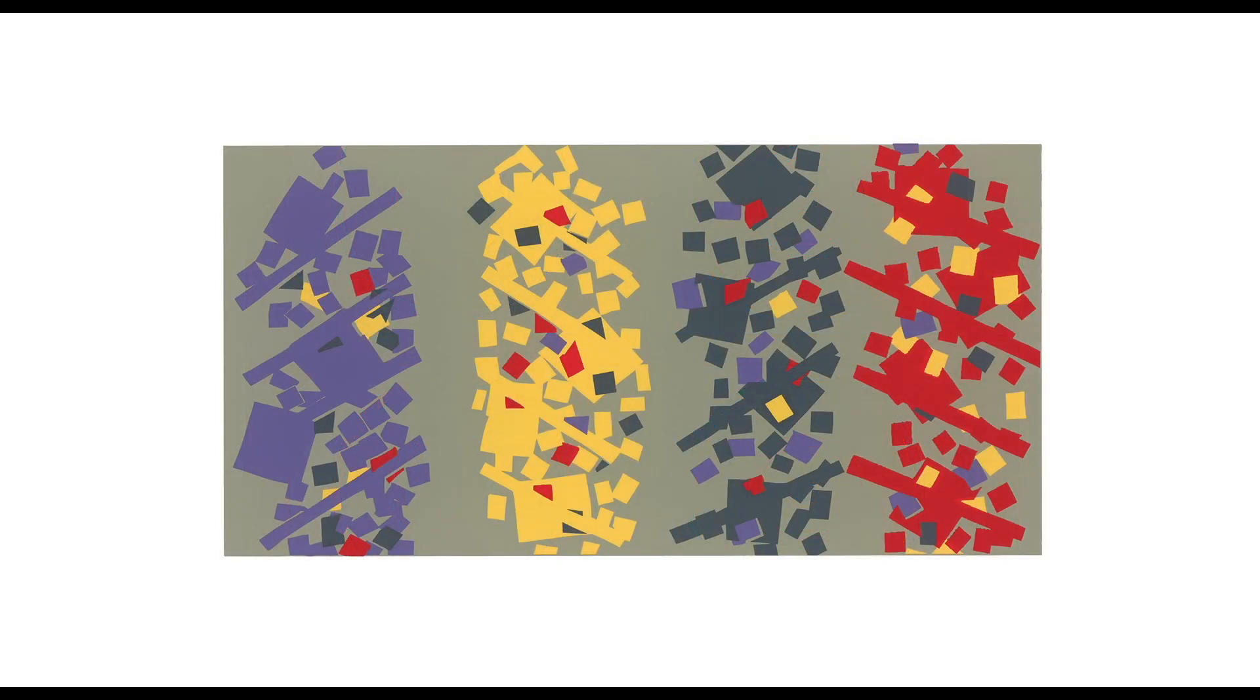Or strips and squares in purple, red, gray, and yellow, like wild confetti.